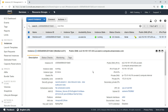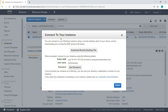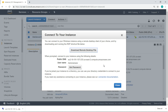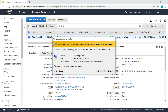We're now ready to connect to the instance with Remote Desktop. Download the Remote Desktop file, and then use the RDP shortcut file to connect to the instance with the password we retrieved.